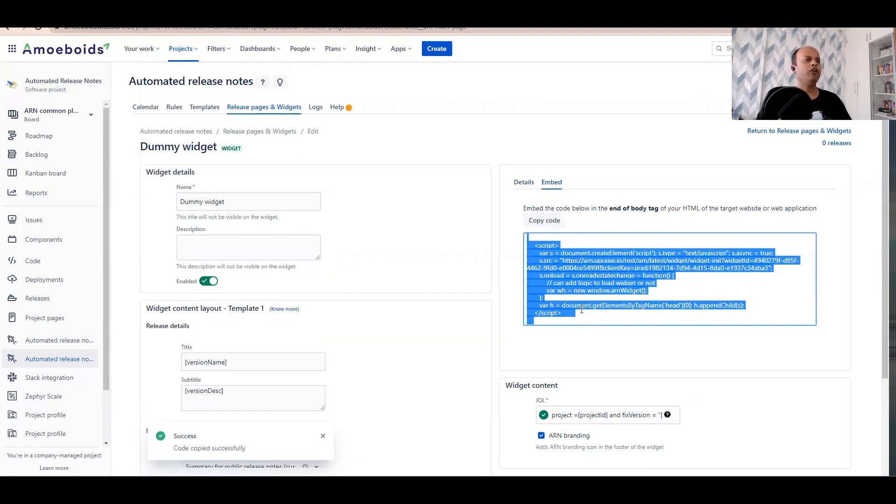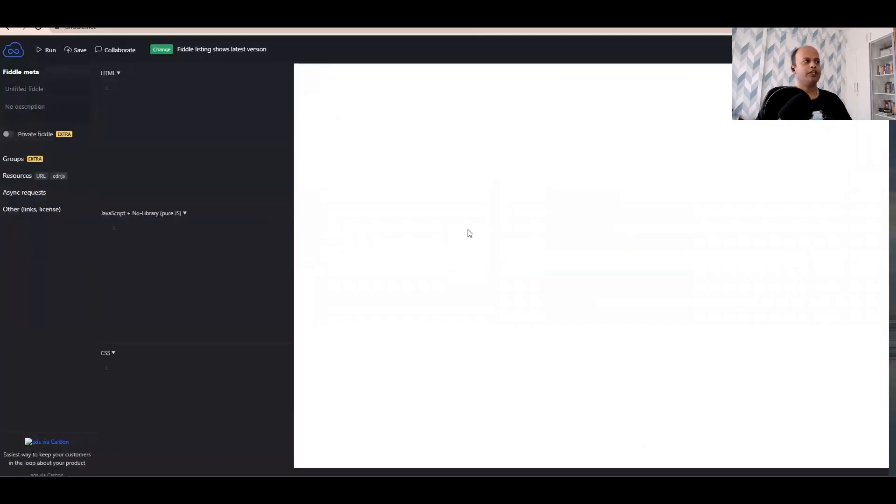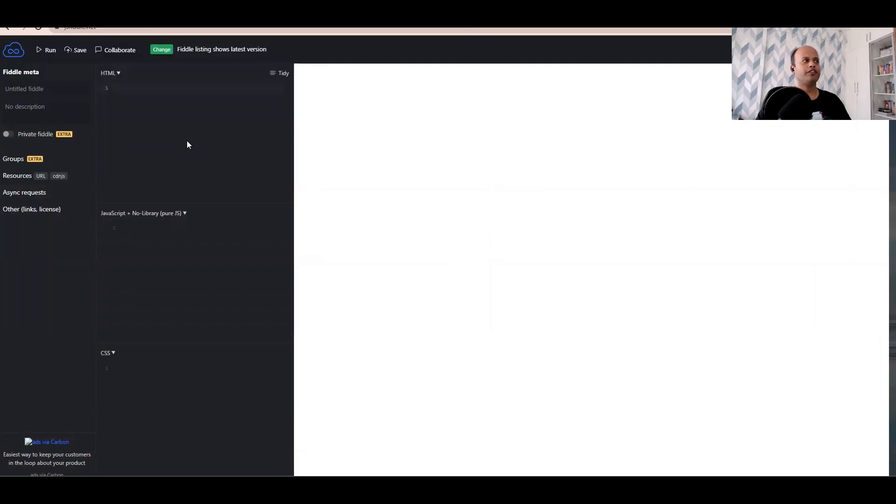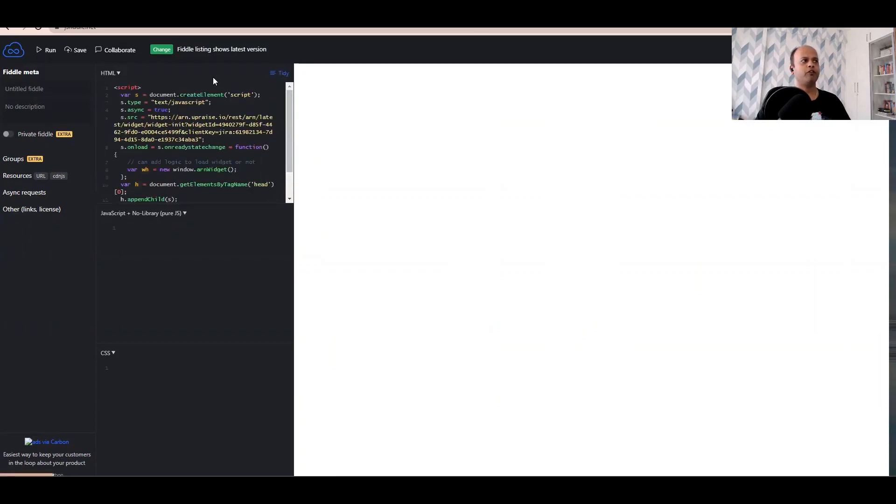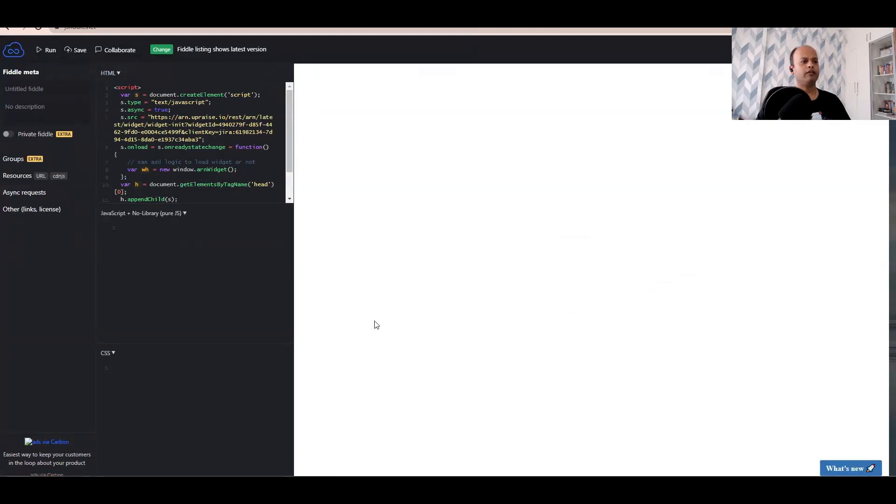Now what I've done is I've opened up JS Fiddle where you can test out the embed code, how it looks like. I'll insert the JavaScript snippet that I copied from ARN and I'll put it into the HTML box. I'll click on run.